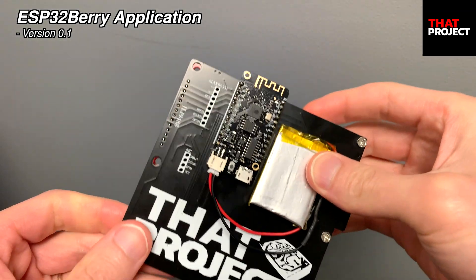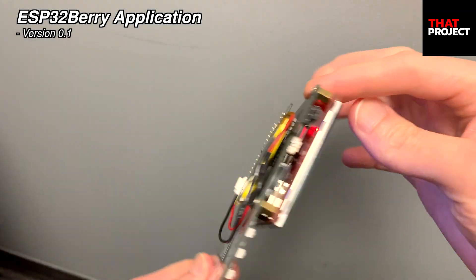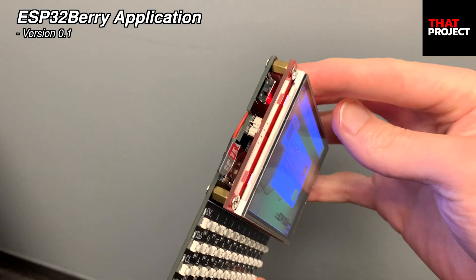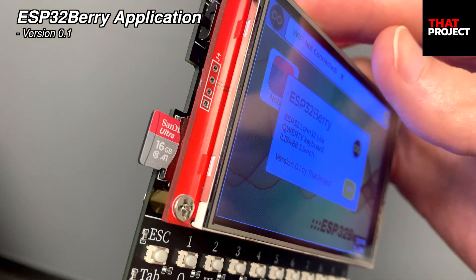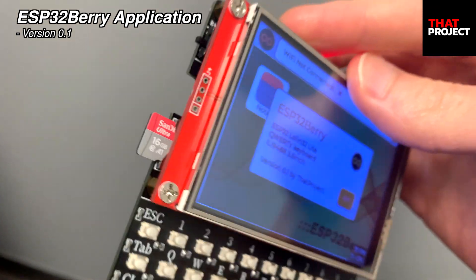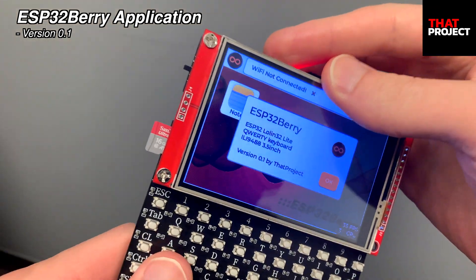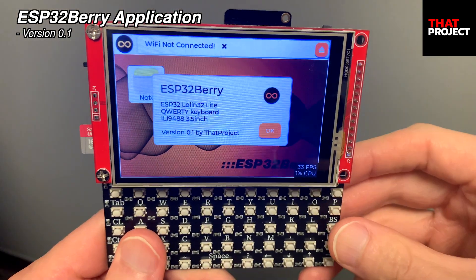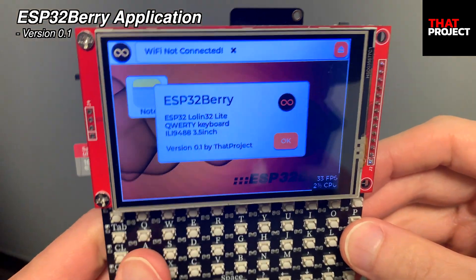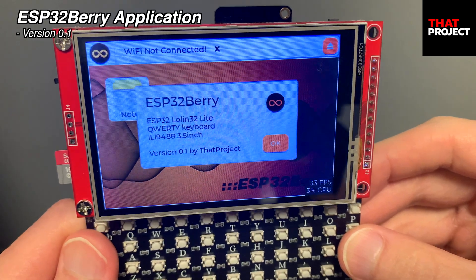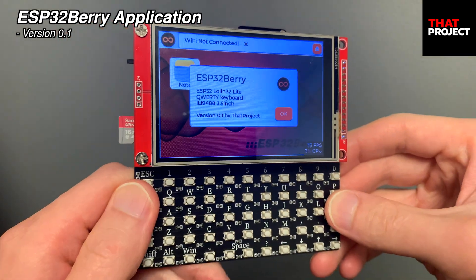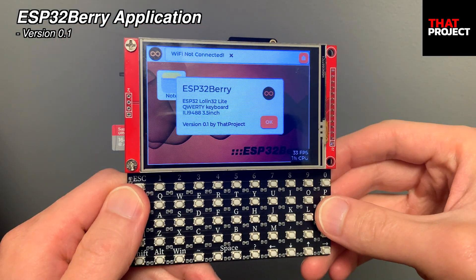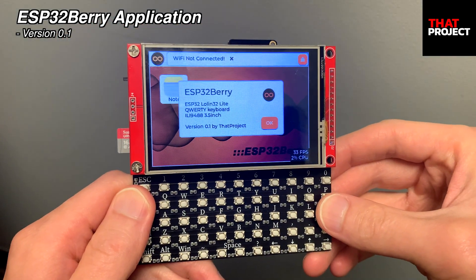It has a QWERTY keypad so I can focus on typing applications. Sooner or later, I think sending text messages to other devices will be possible through LoRa, ESPNOW, or by linking with Telegram's API.